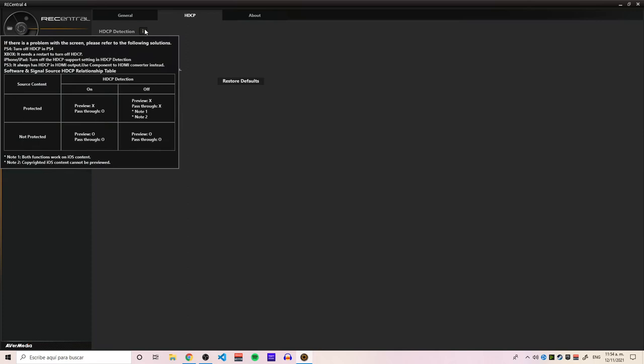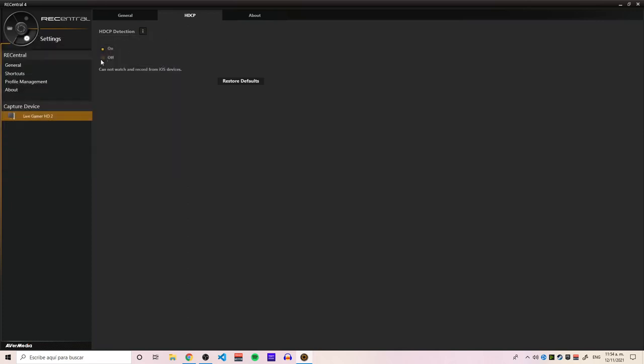You can see this table here that is telling you what's going to happen. But basically, you just click this off right here.